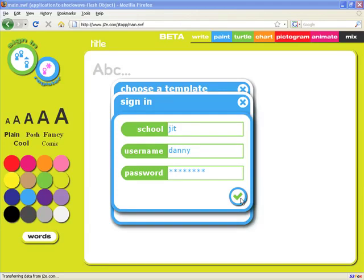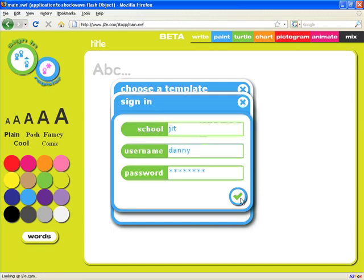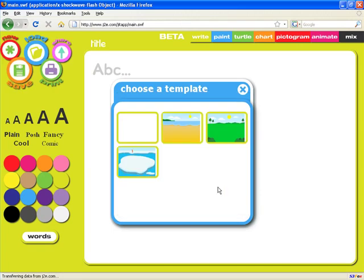Welcome to Just Too Easy Infant Tools, JIT. I'm logging in here using the sign-in dialog, but I could just as easily be using single sign-on for my learning environment.